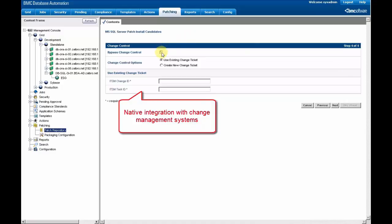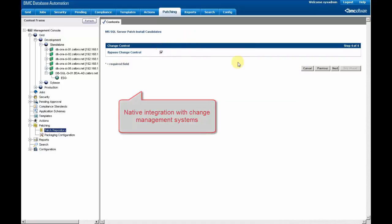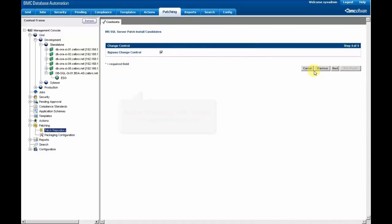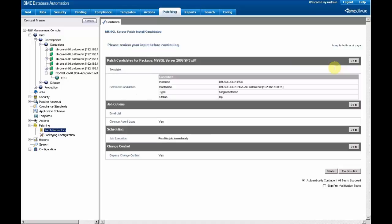And of course, as an integration in change management systems, we are going to bypass this control for the example.